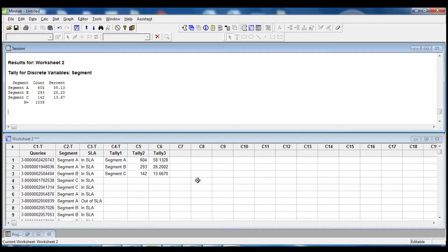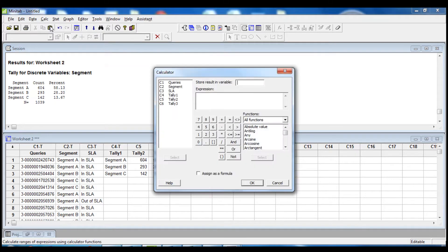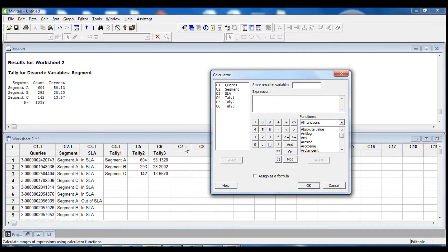The second step is to use the calculator to obtain the related sample size to take within each segment. So we go into Calc, Calculator, and we are going to store the result in column C7. We open the bracket, click on Tally 3 and multiply this by 200, the number of data points that we need to extract, and then divide this by 100.